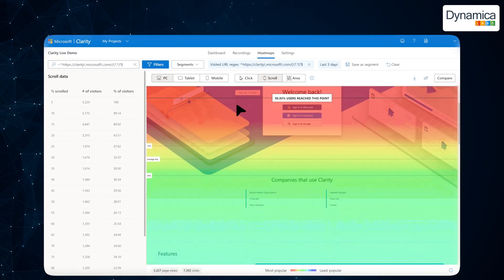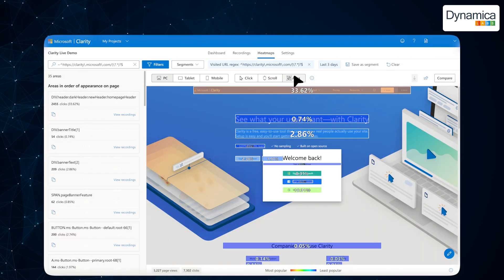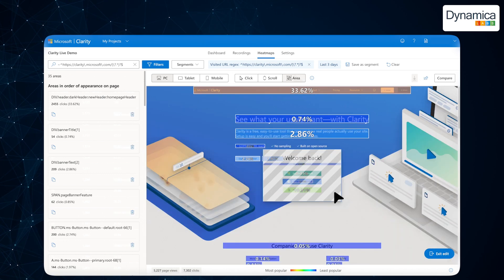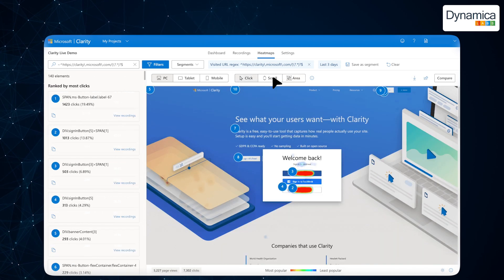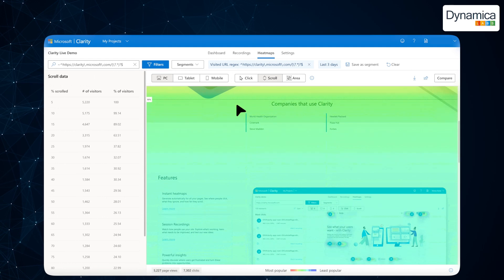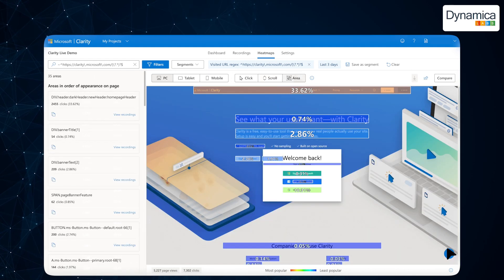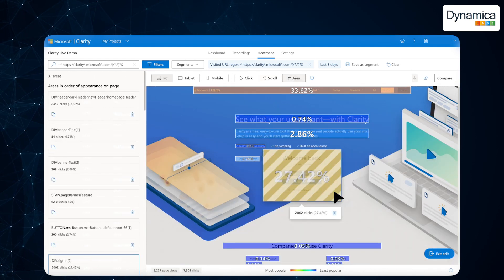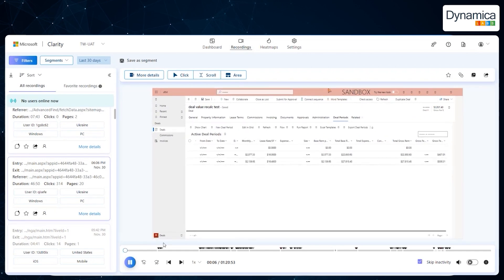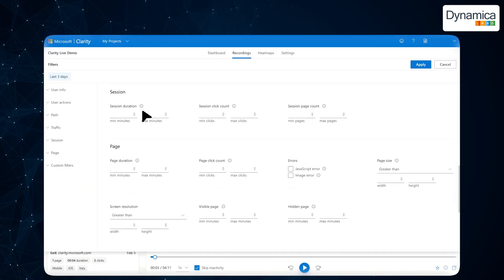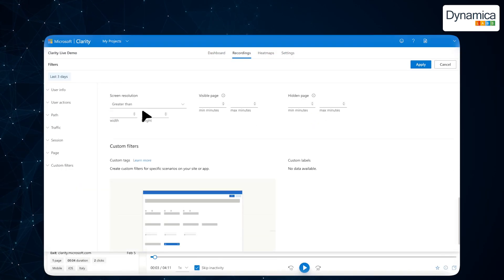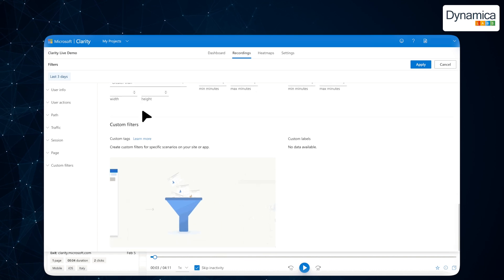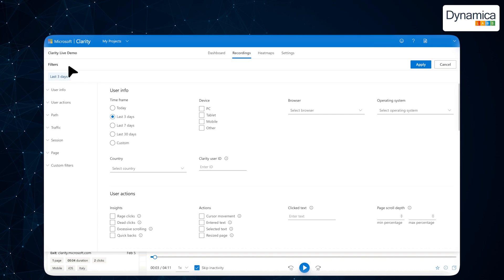The heatmaps feature in Microsoft Clarity helps you determine where users interact most frequently with your interface, which areas of the page attract the most attention, and which fields or buttons might be causing difficulties. The session recordings feature allows you to observe user actions in real time. You can track how managers or clients are using your CRM system, where they encounter difficulties, and which interface elements cause delays.